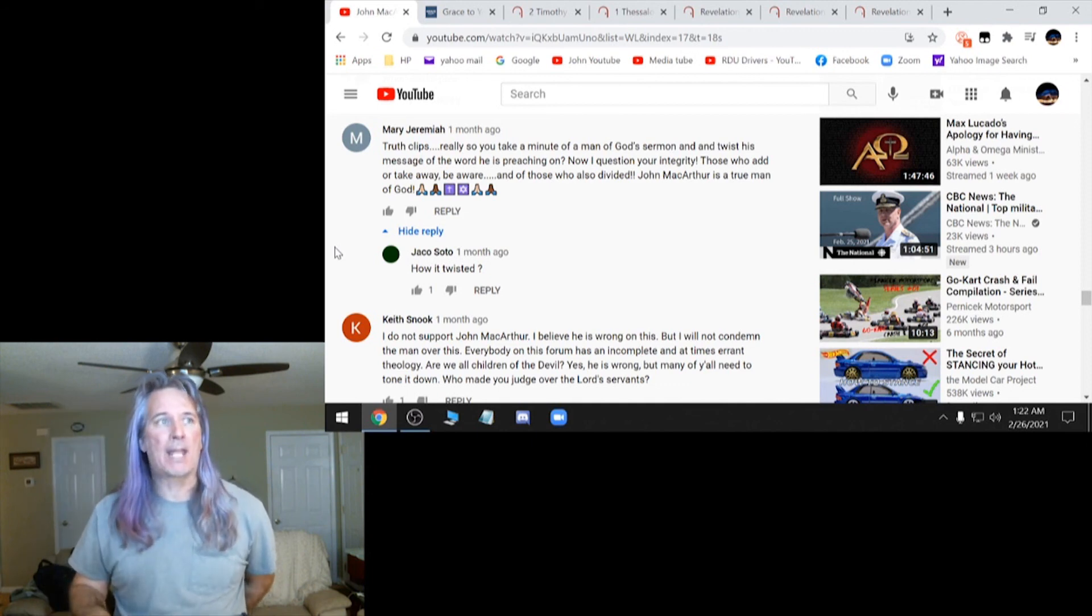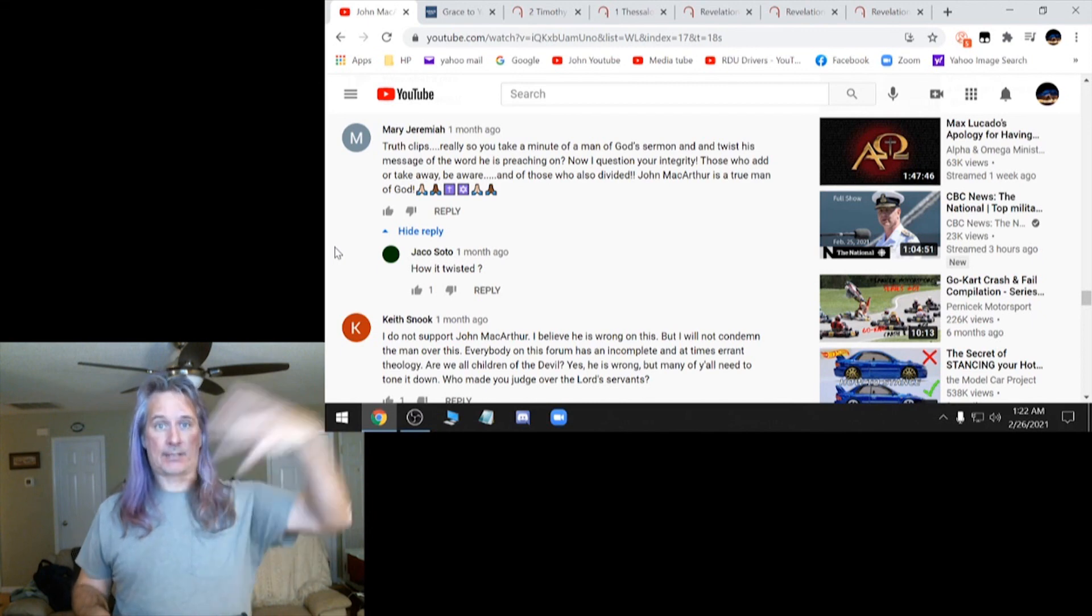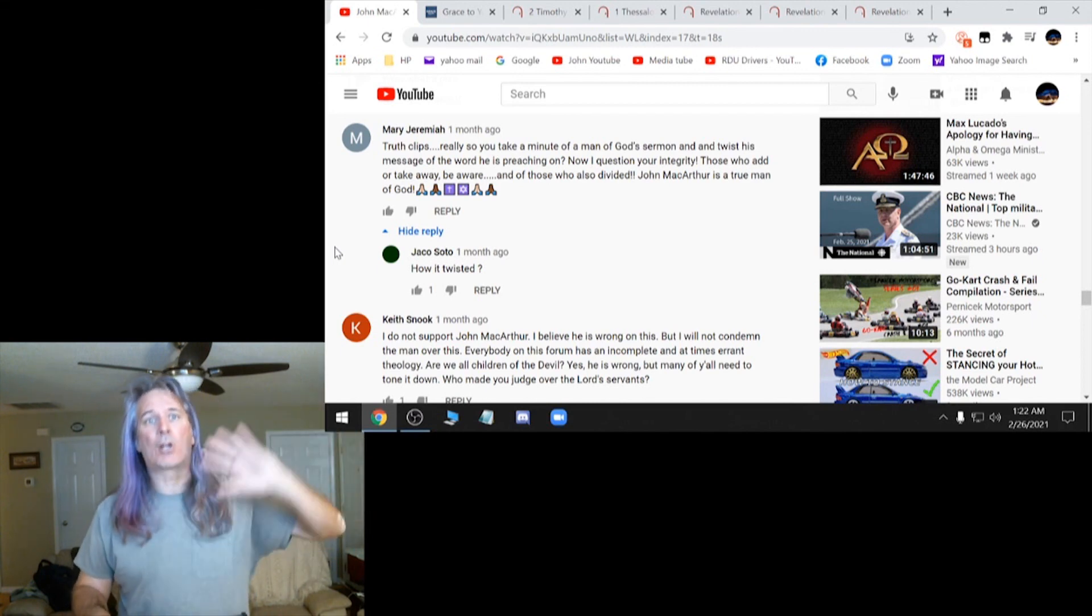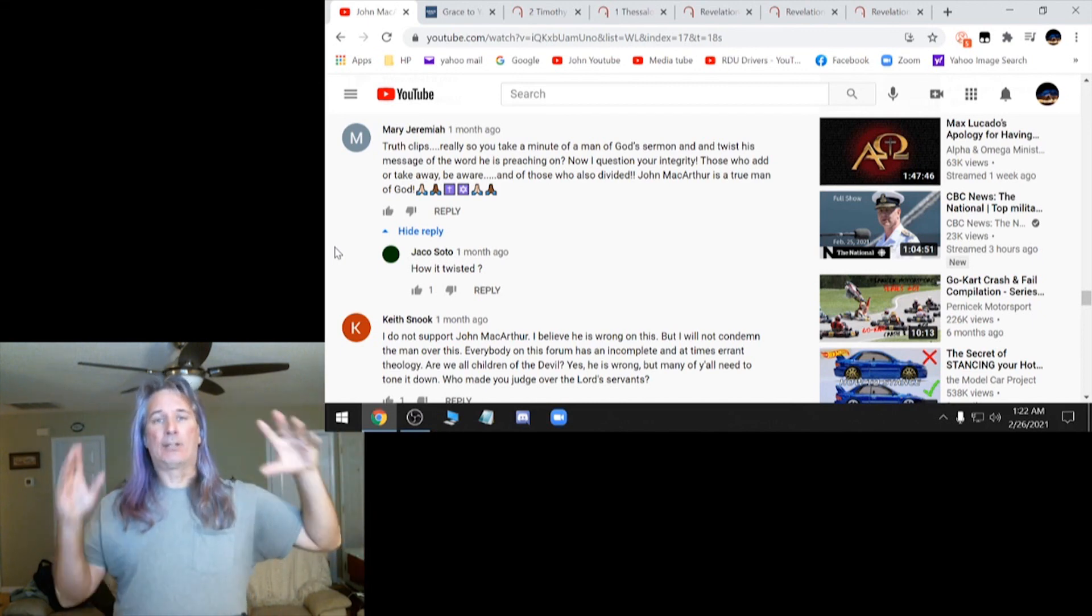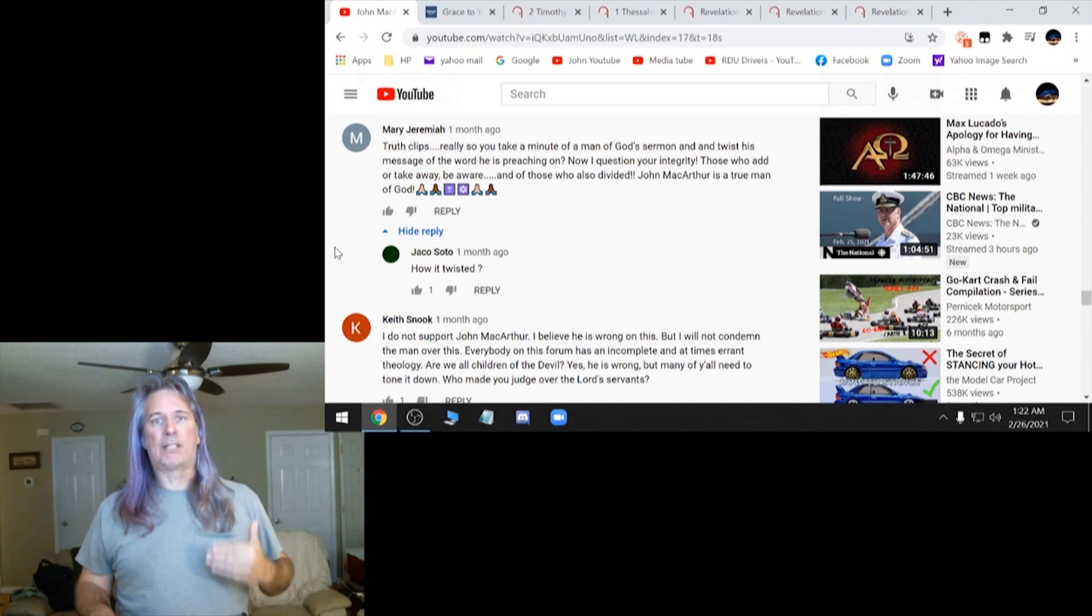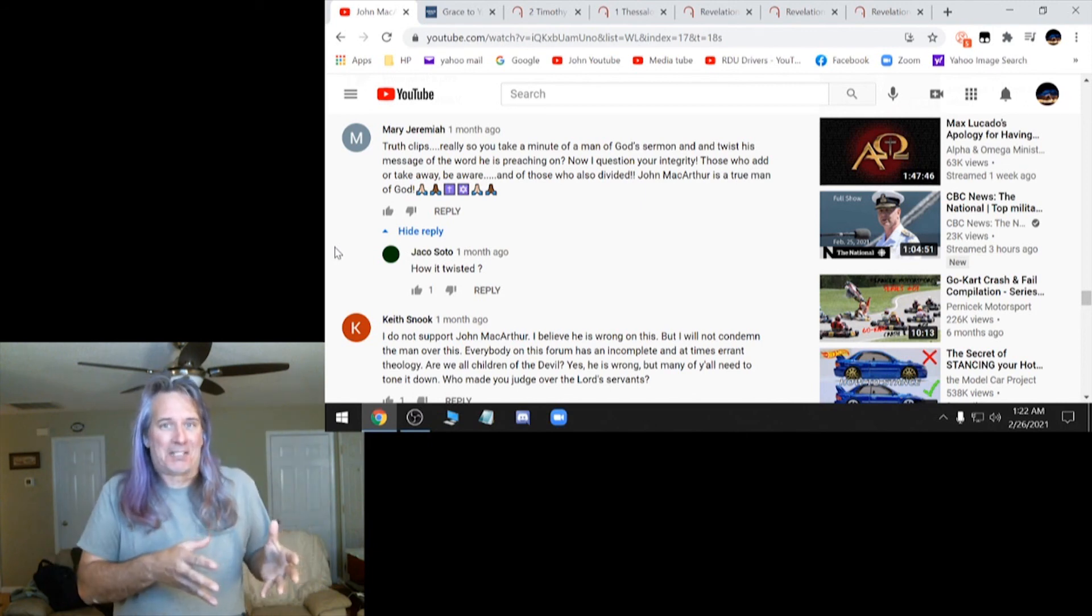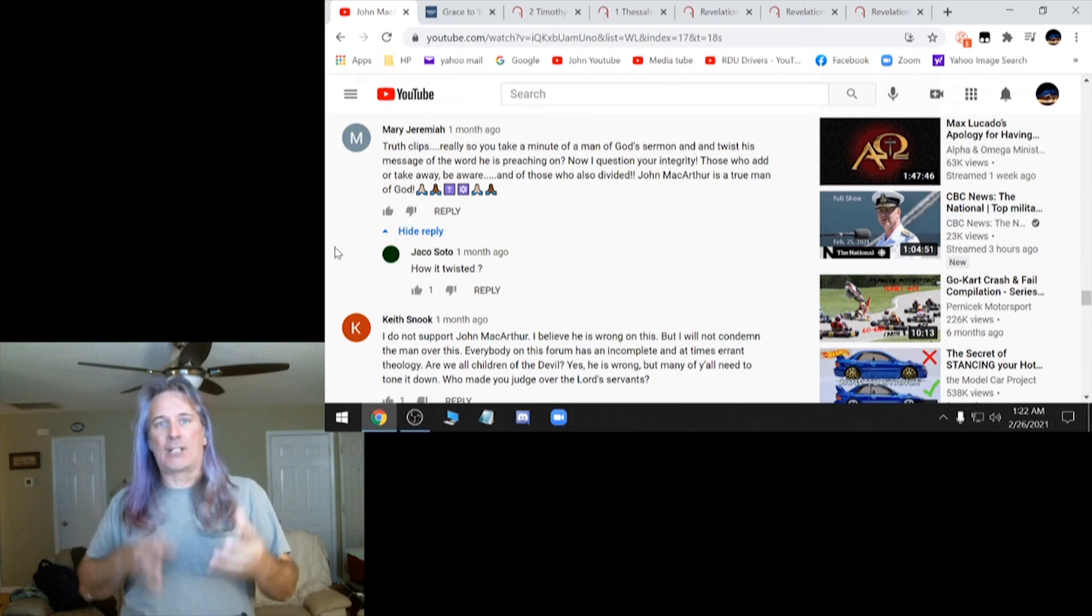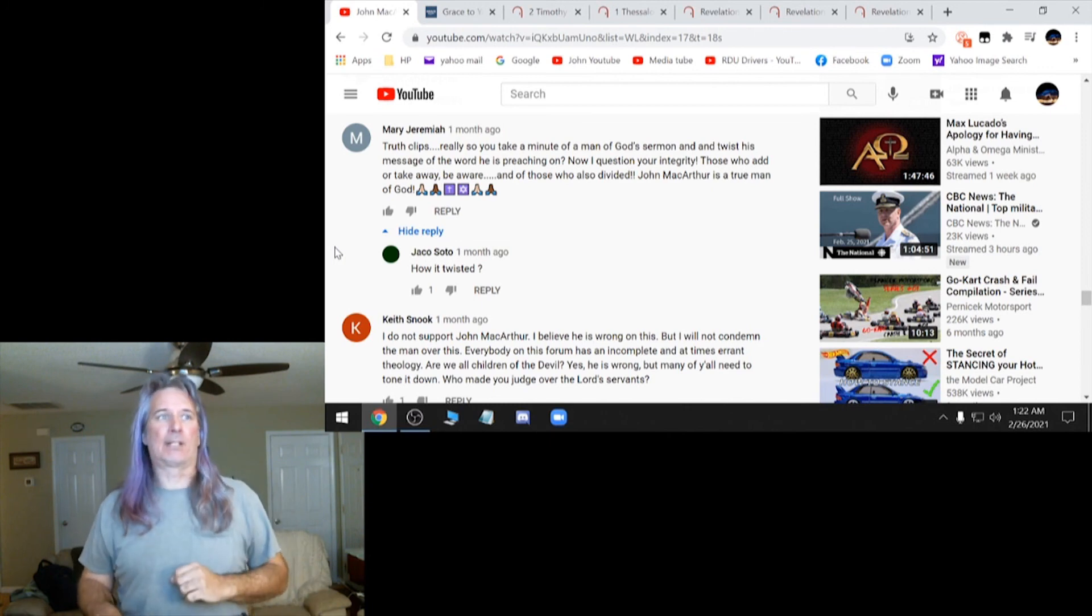He's still a man. Now, if he repents of this and recants this and says, hey, I'm sorry, I was wrong, that would be great. But his doctrine that he teaches won't let him because it's impossible. He would have to change his whole doctrine and not be a Calvinist anymore.